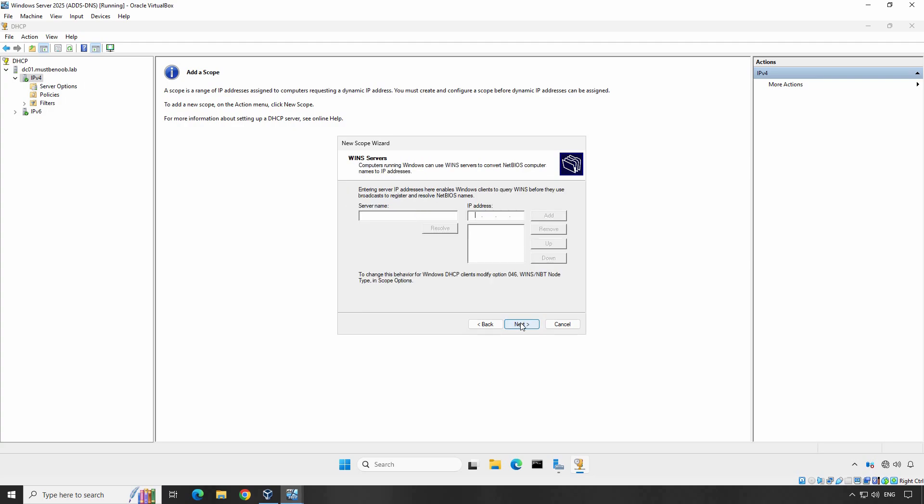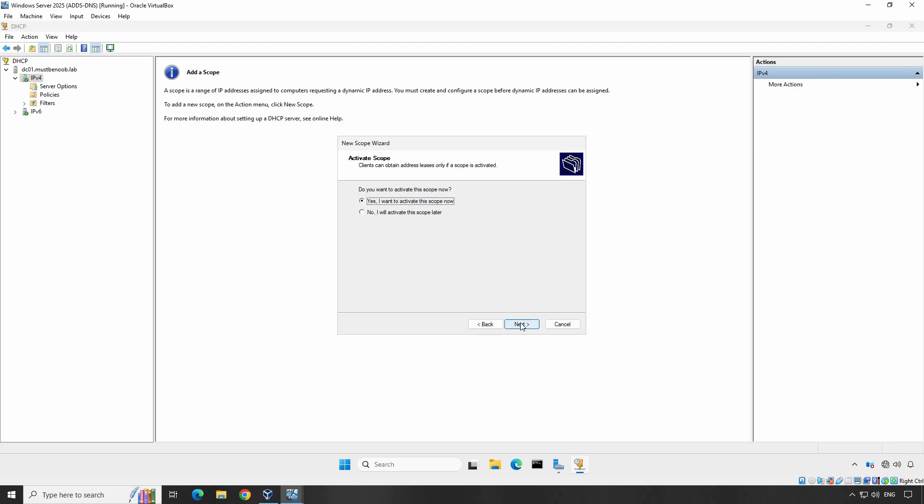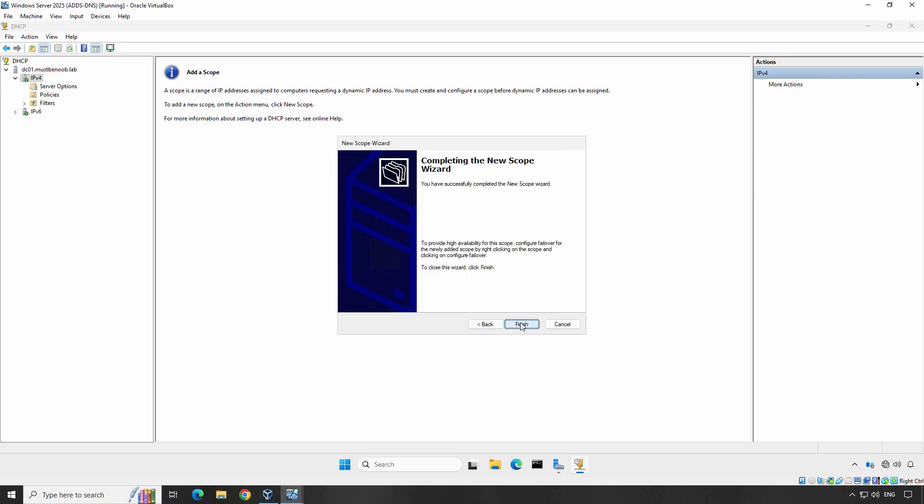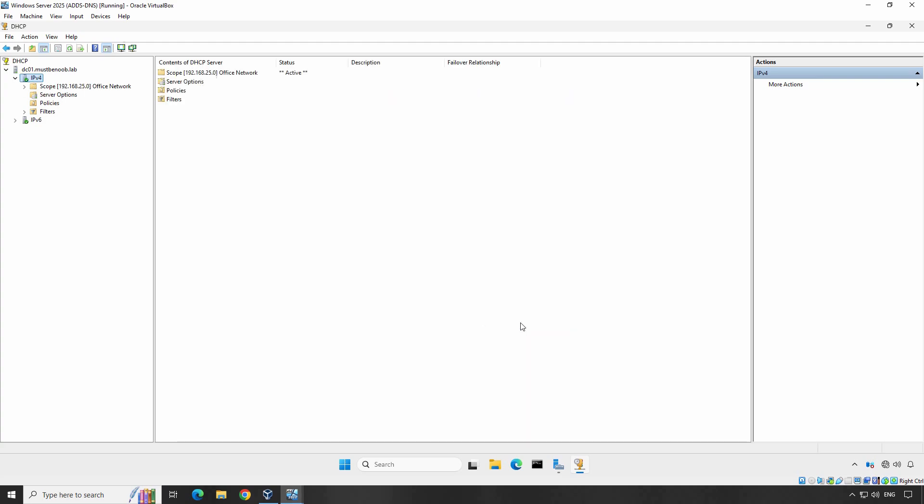If you use WINS in your network add the address here, otherwise click Next. On the Activate Scope page, select Yes, I want to activate this scope now. Click Next and then Finish to complete the scope configuration.